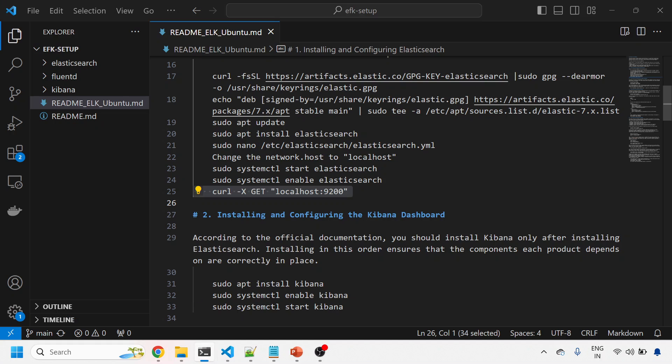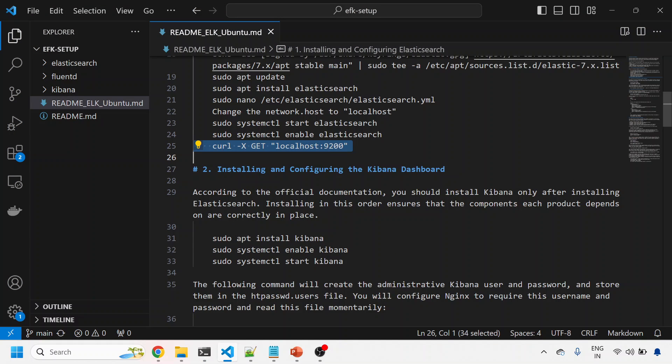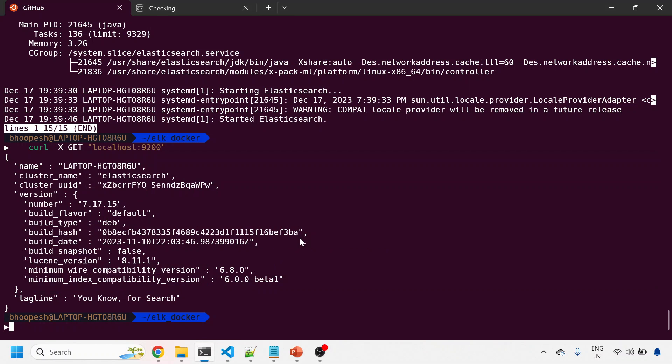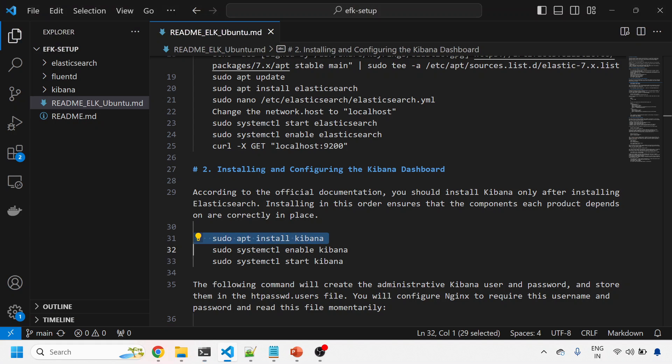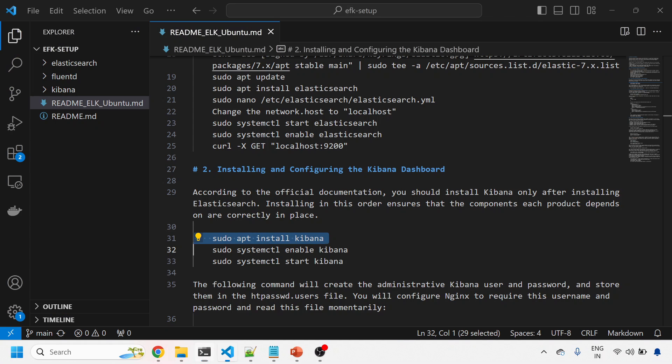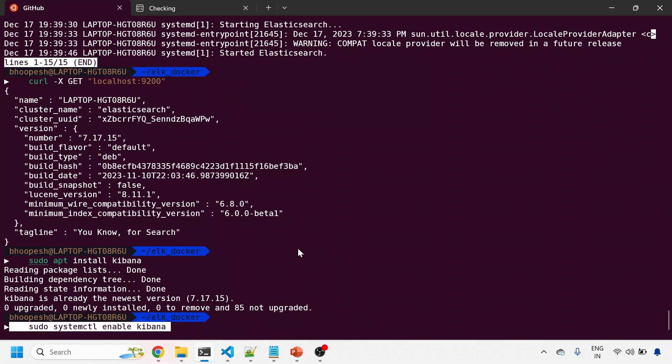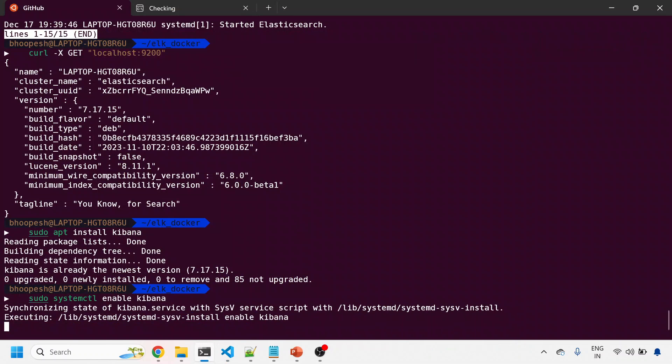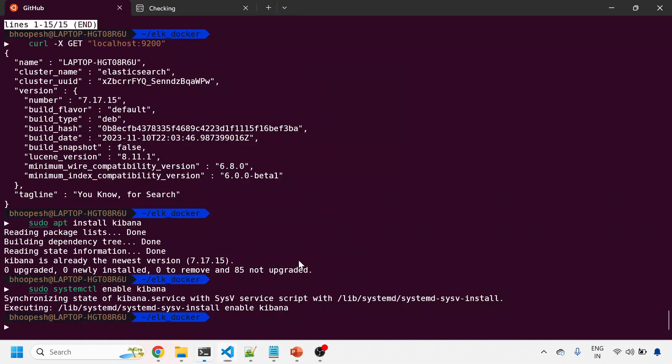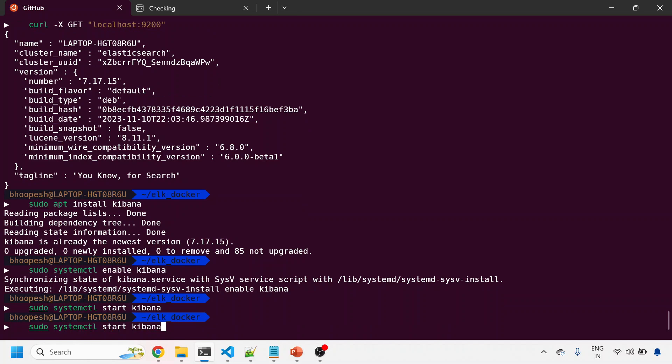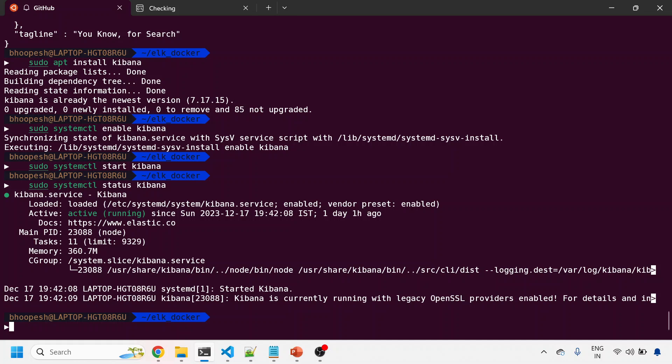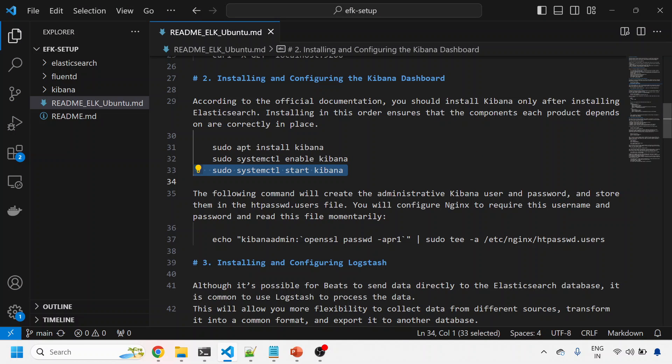Next important piece is configuring Kibana. You need to understand that you install Elasticsearch first, then install Kibana so it's on top of the Elastic server. I'll install Kibana, then enable it and check the status.